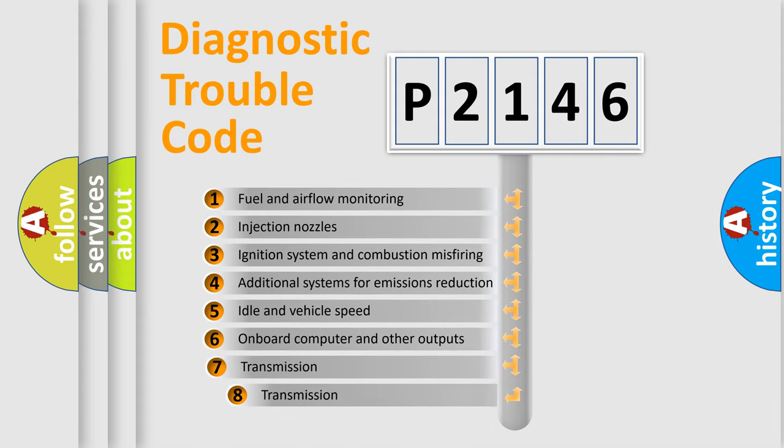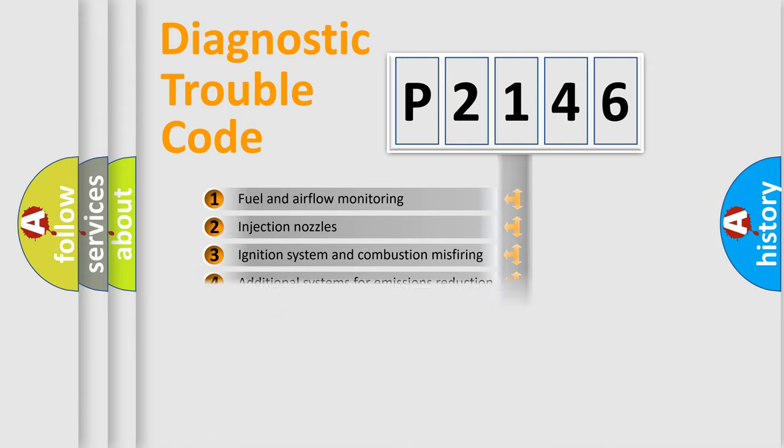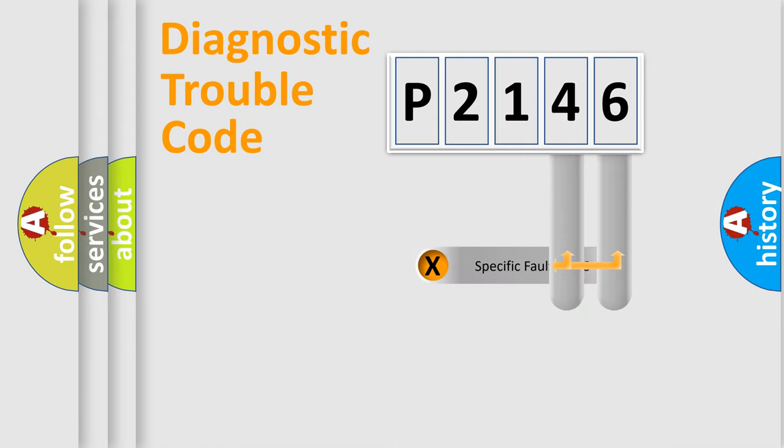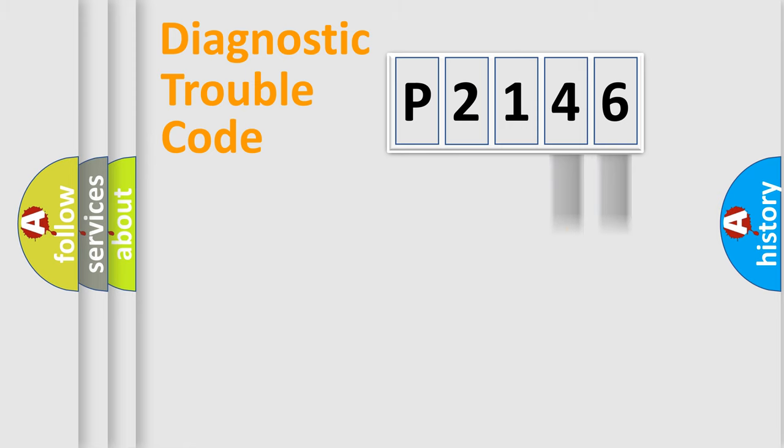The third character specifies a subset of errors. The distribution shown is valid only for the standardized DTC code. Only the last two characters define the specific fault of the group.